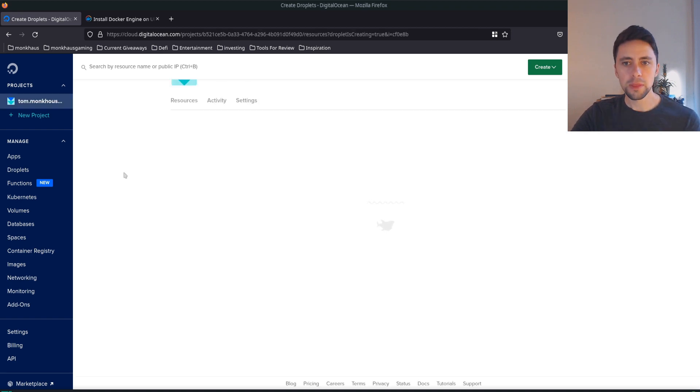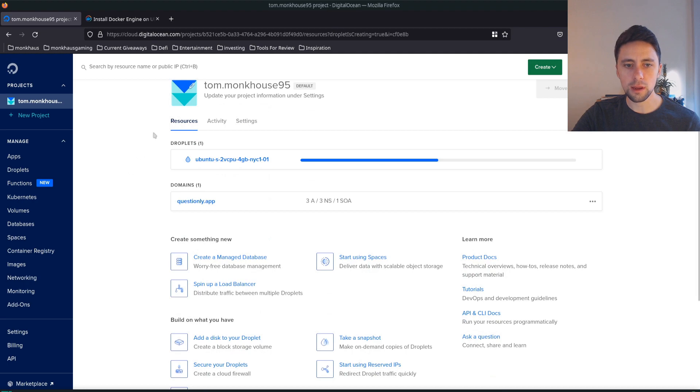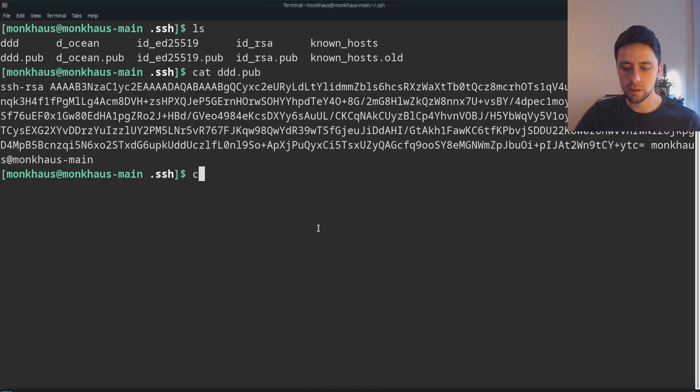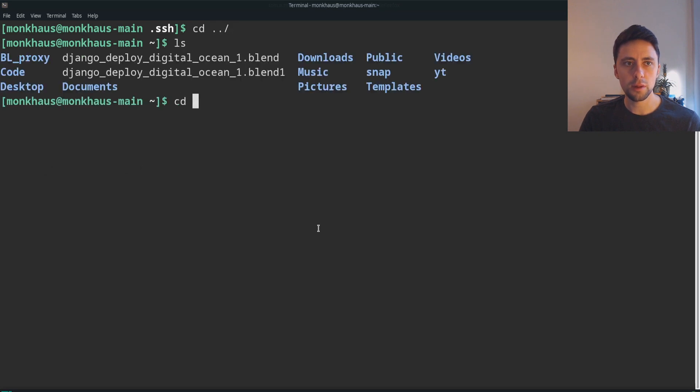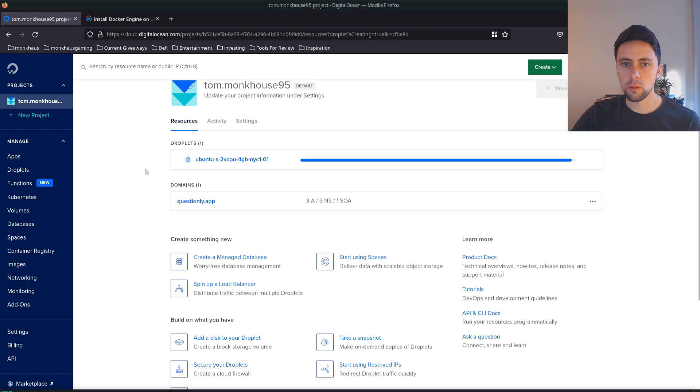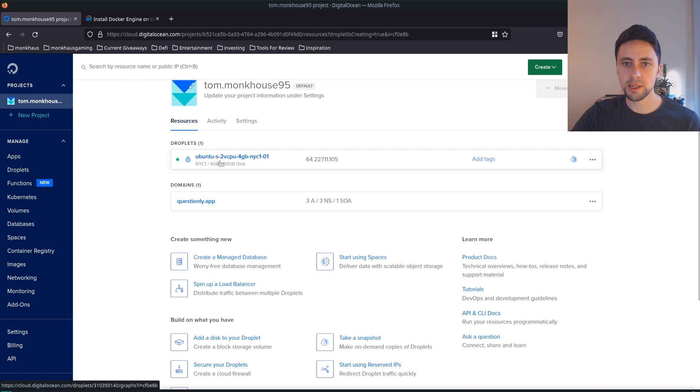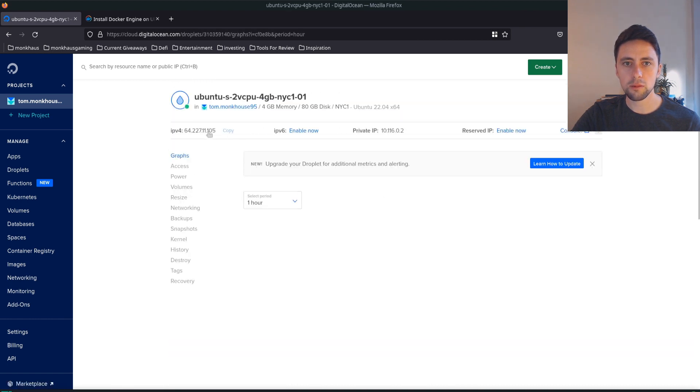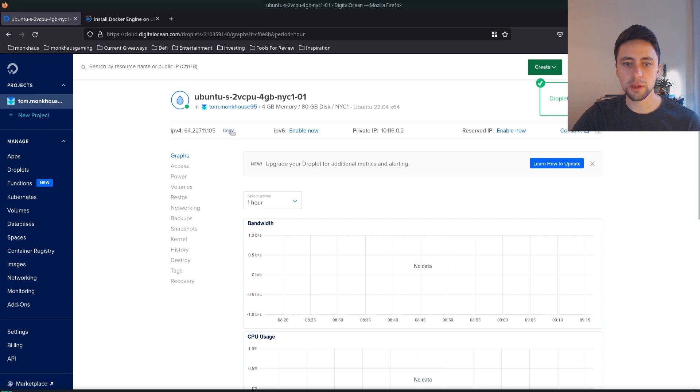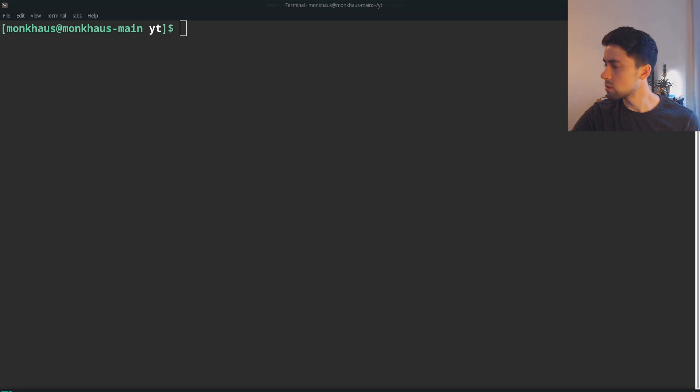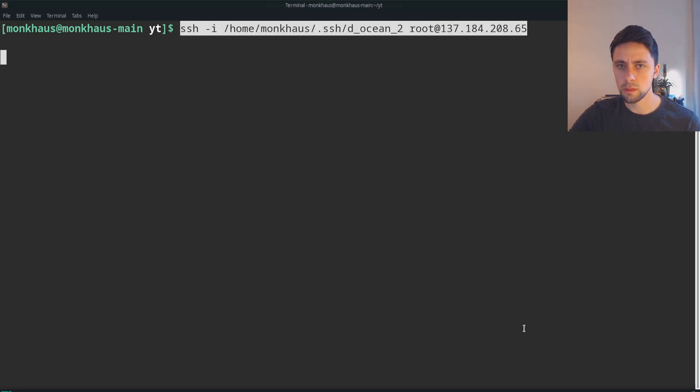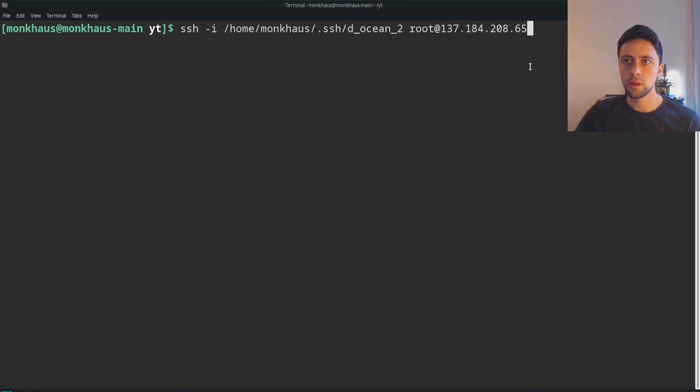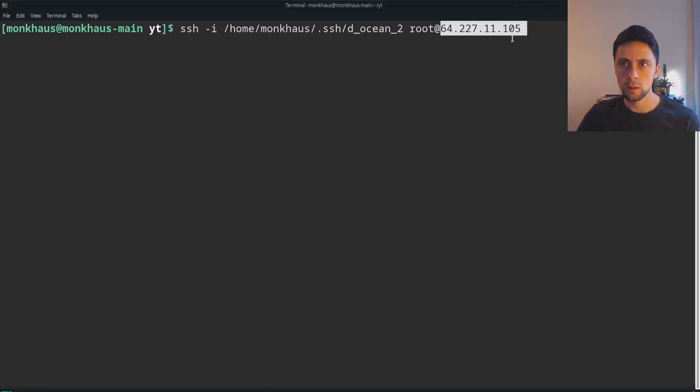This can take a minute. I'm going to go into an empty folder I'm going to be using later where we're going to start a project. Once this is generated we can click on it and we can see the droplet exists and we've got an IP address.